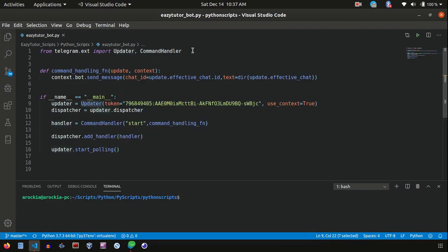Updater will help us to get the telegram bot messages and basically all the updates from Telegram bot, and CommandHandler will help us to handle whatever chat messages start with slash. So what I have done is I have created an Updater object with my token and I have created a dispatcher from the updater. Dispatcher is nothing but to handle the messages from updater object.